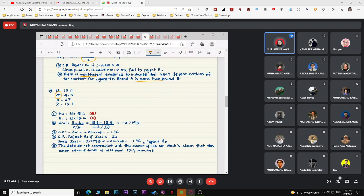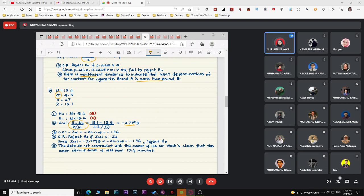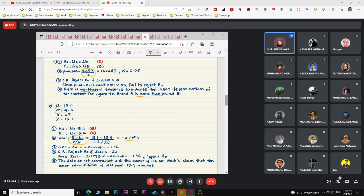Compute Z-calculated, get the critical value of negative 1.96, and compare. If you reject, the data do not contradict the owner's claim. State the conclusion clearly referencing the claim.